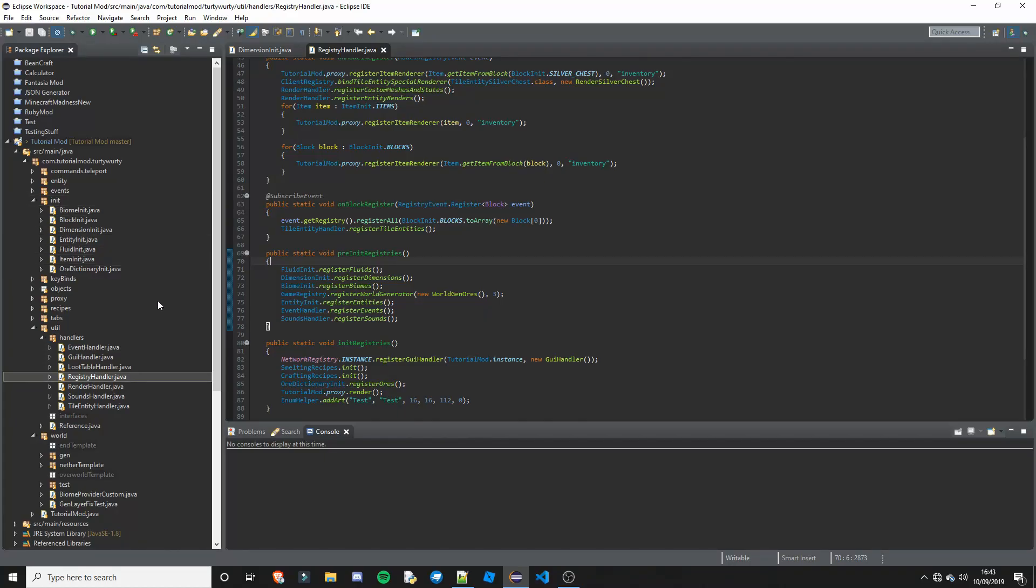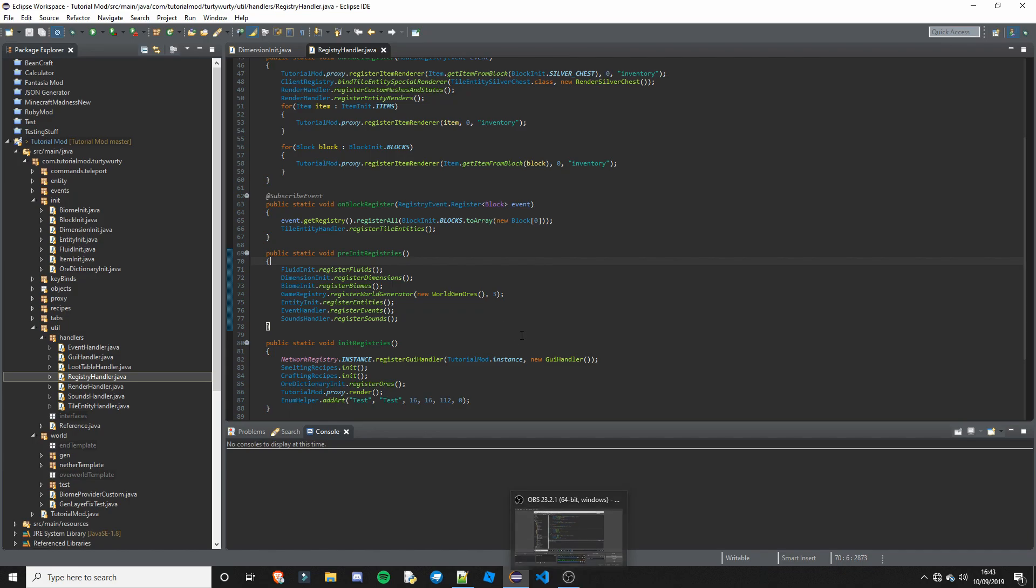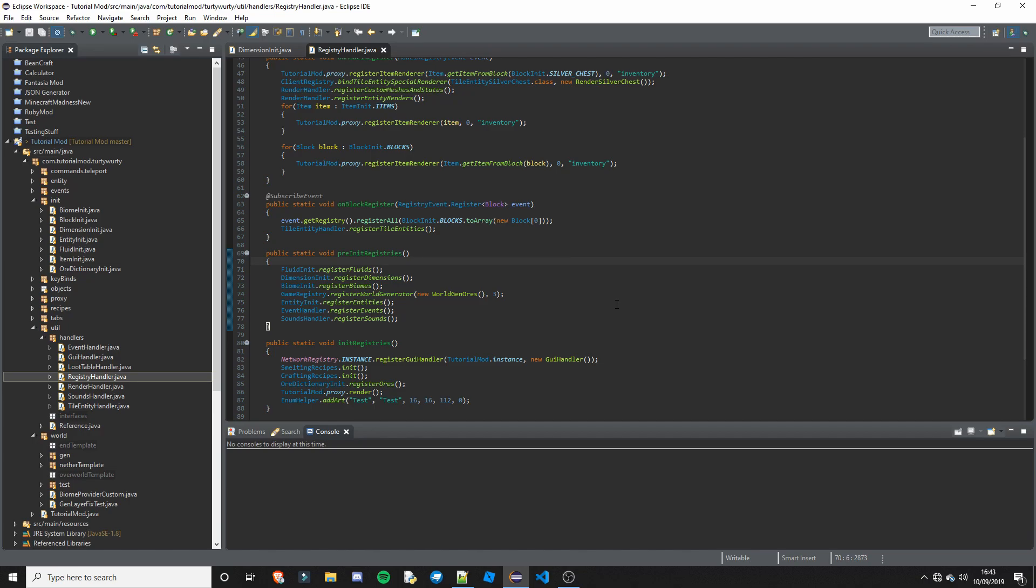Hey what's going on guys, TosiWirty here and welcome back to another Minecraft Modding tutorial for 1.12.2. In this one we are going to be going over how to create an overworld based dimension. So we have done the nether based, now we're going to be doing the overworld based. And the next one will be end based. So let's go ahead and get started.